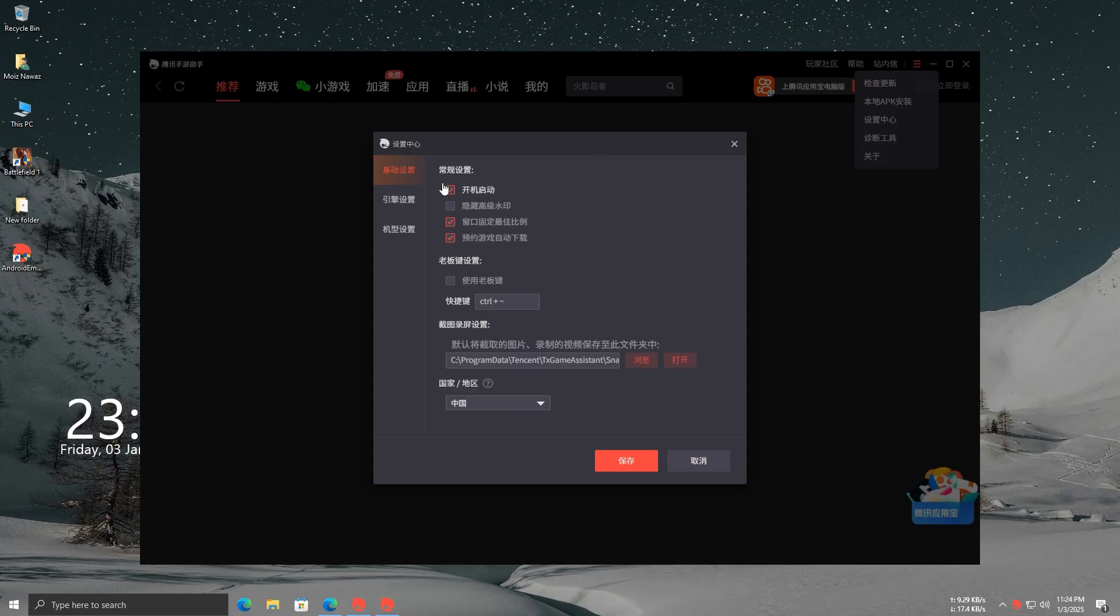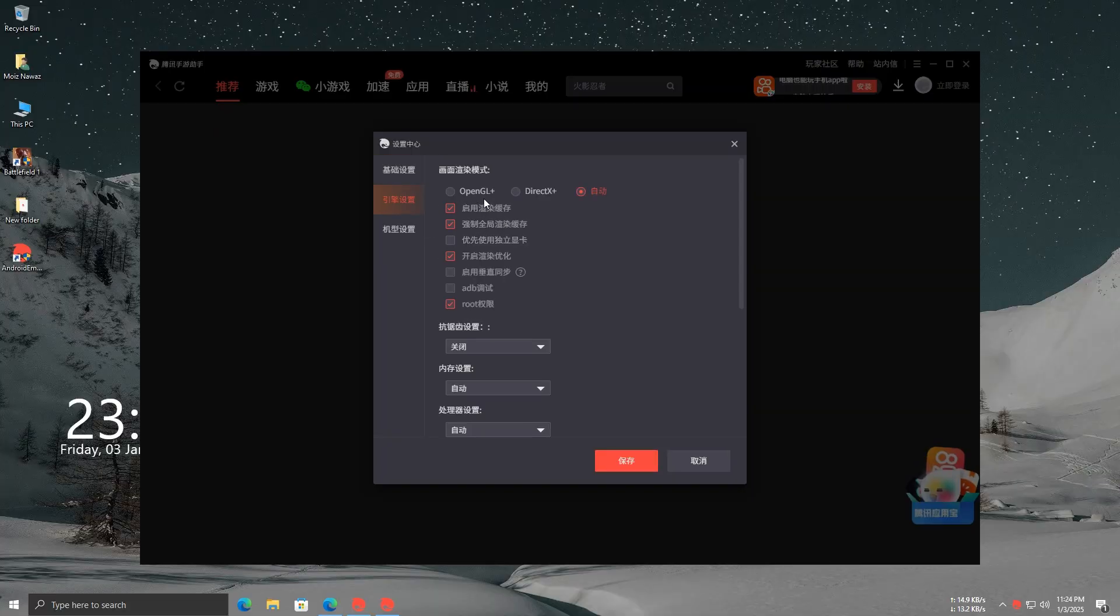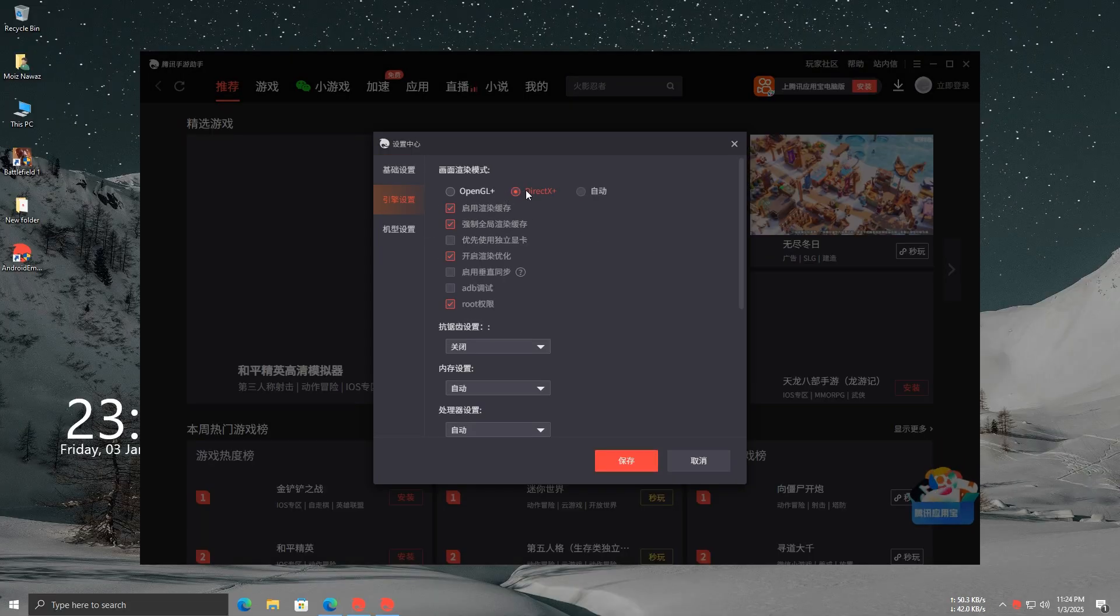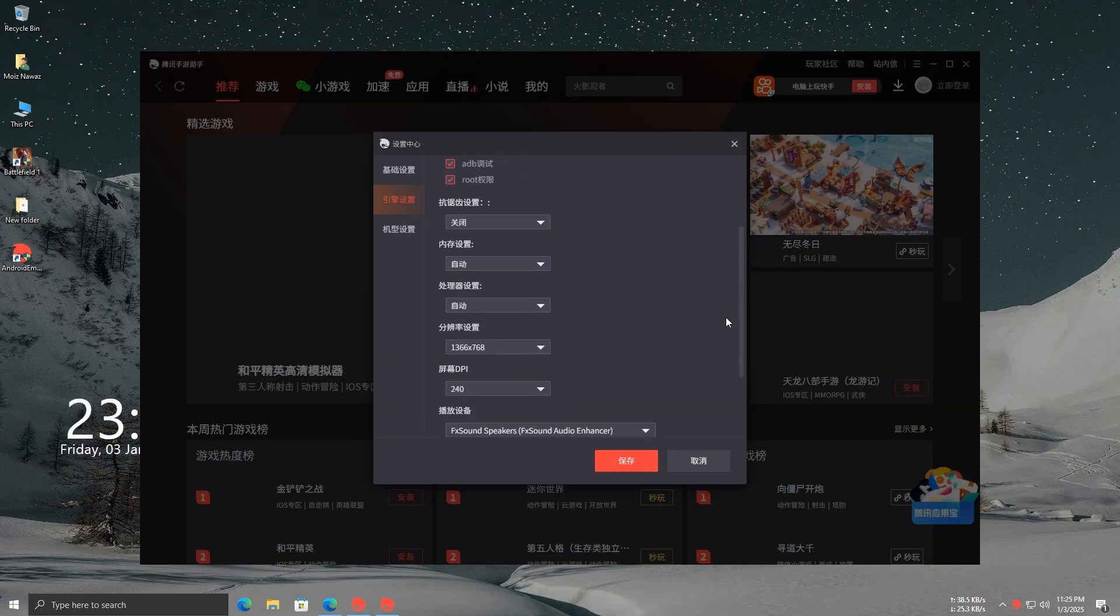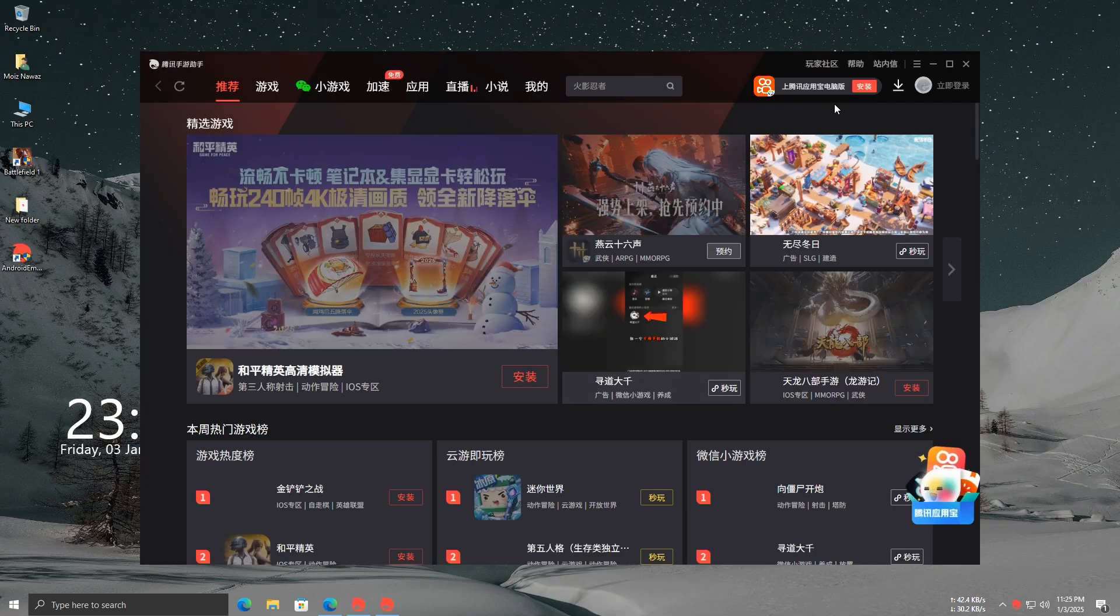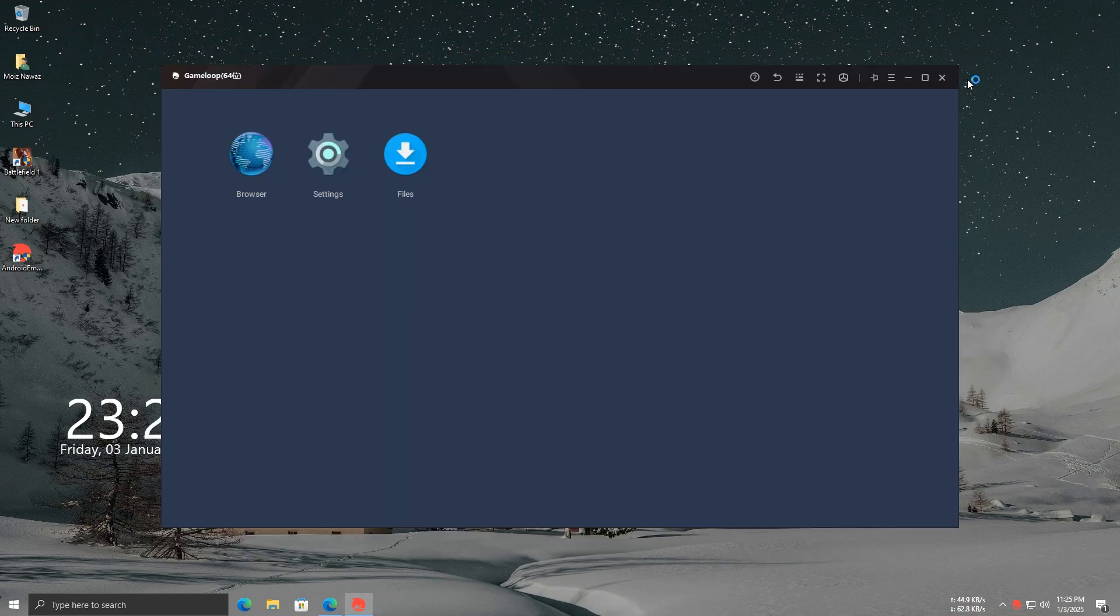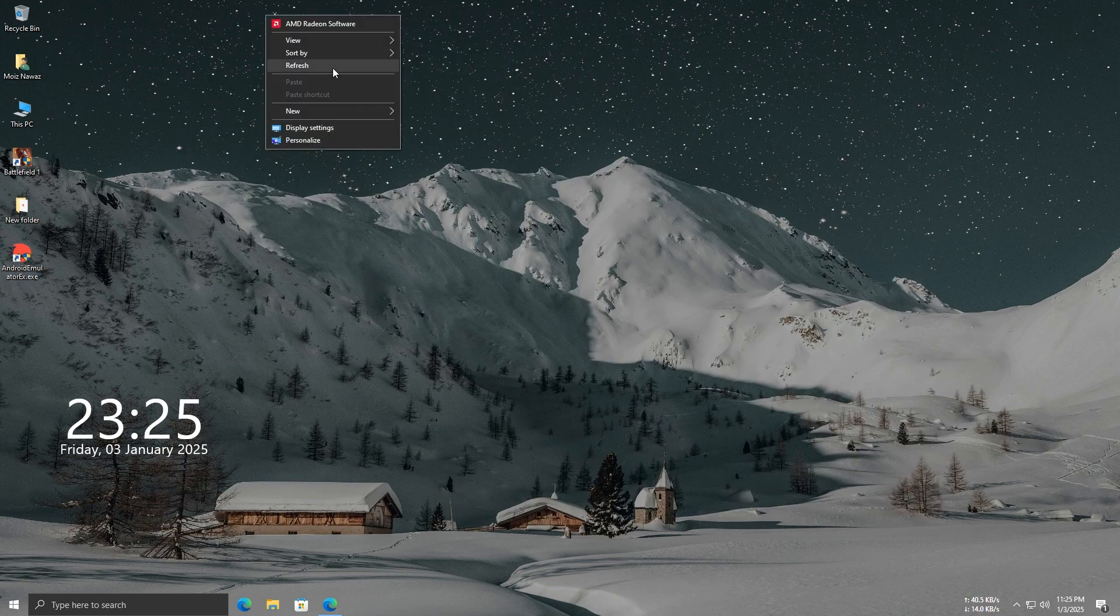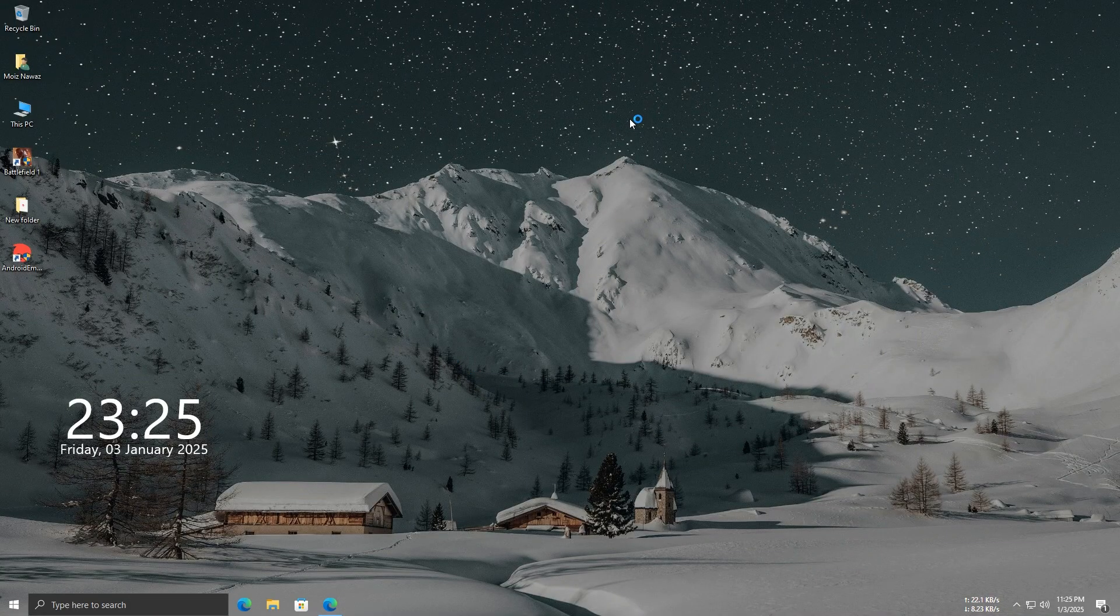If this video gets a good response, I'll create an ultimate lag fix video for Game Loop, which will help PUBG run smoothly on low and mid-range PCs. Once you've applied these settings, make sure to restart Game Loop for the changes to take effect.